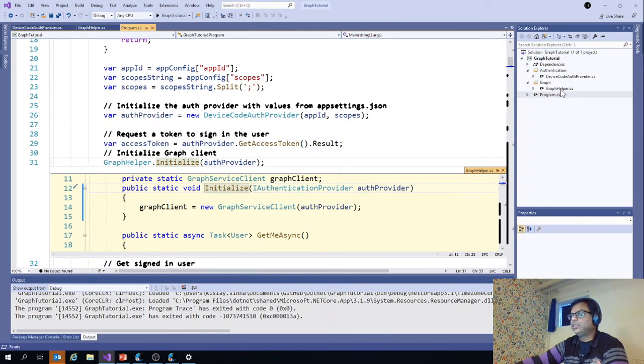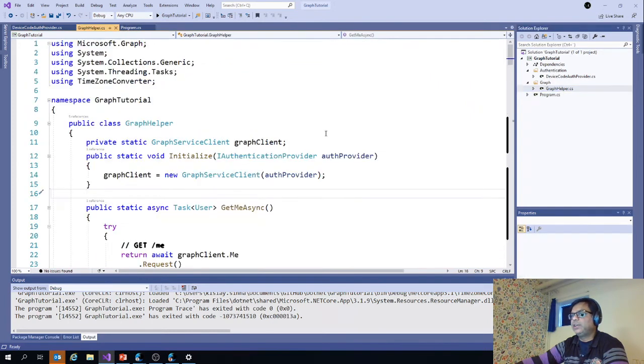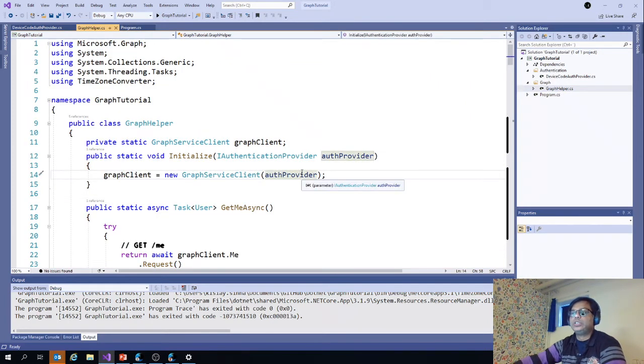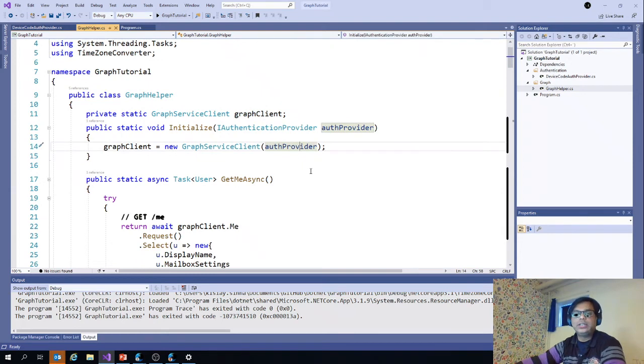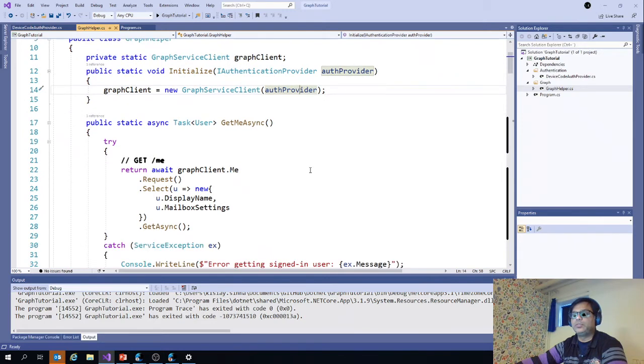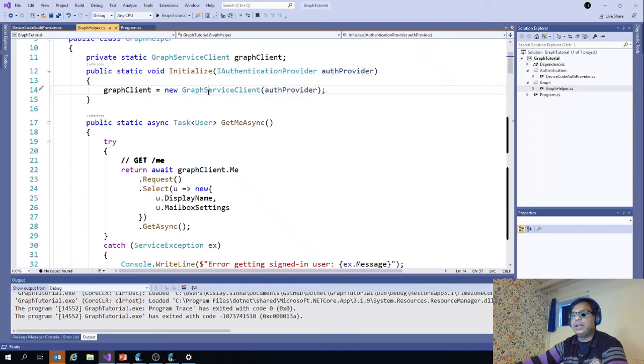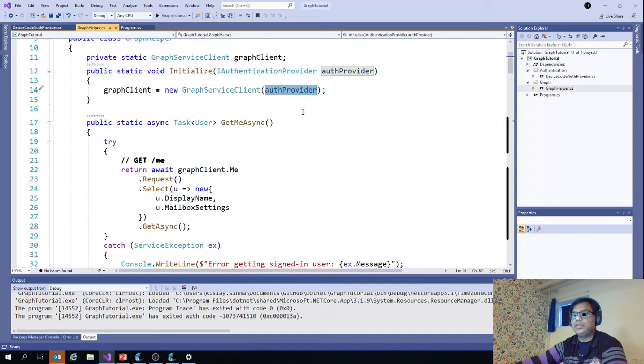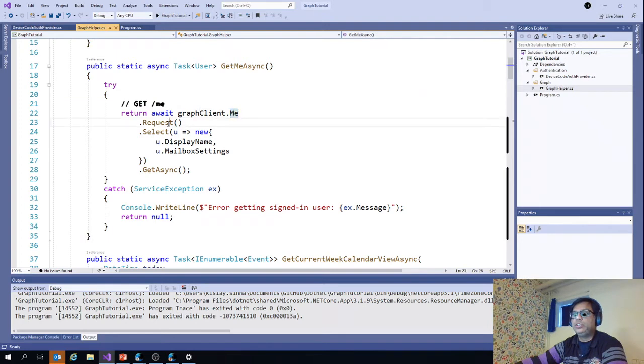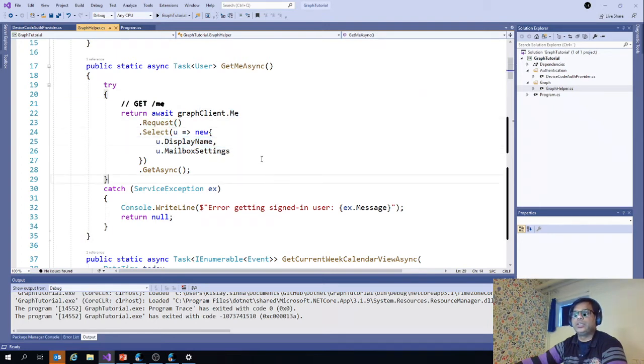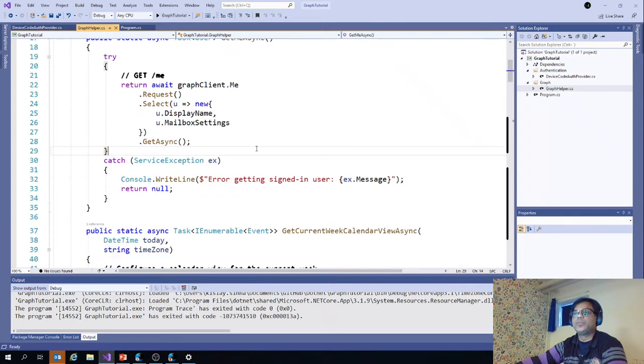Let's go to graph helper. Graph helper is where we have written all the different things related to Microsoft Graph authentication and also get the user information. Here we are actually initializing the graph service client and using the auth provider and we have used MSAL in this case. We are getting graph client dot me dot request select and we are using the display name and the mailbox settings for the current user.